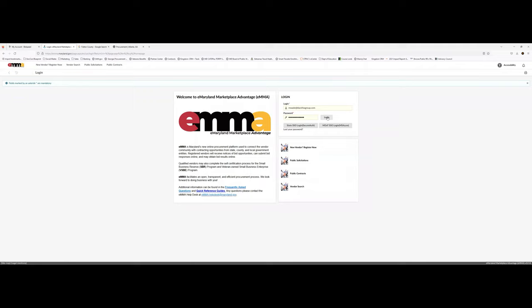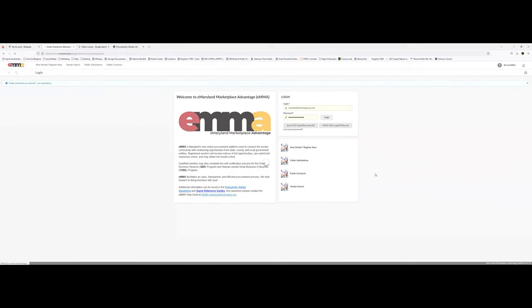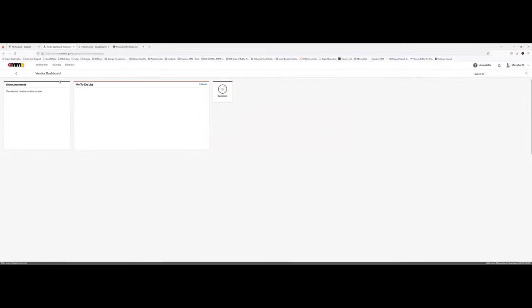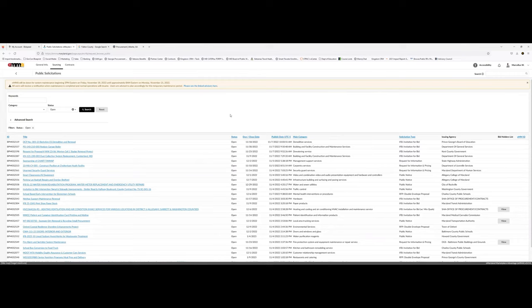Now let's go to the state level. I'm going to use the state of Maryland as an example. You can go to a website called emma.maryland.gov. If you're looking for something in your home state, no matter where you are, just Google your state name with 'bids' or 'procurement' behind it and you should be able to find your free state procurement website. Maryland's is called the e-Maryland Marketplace.